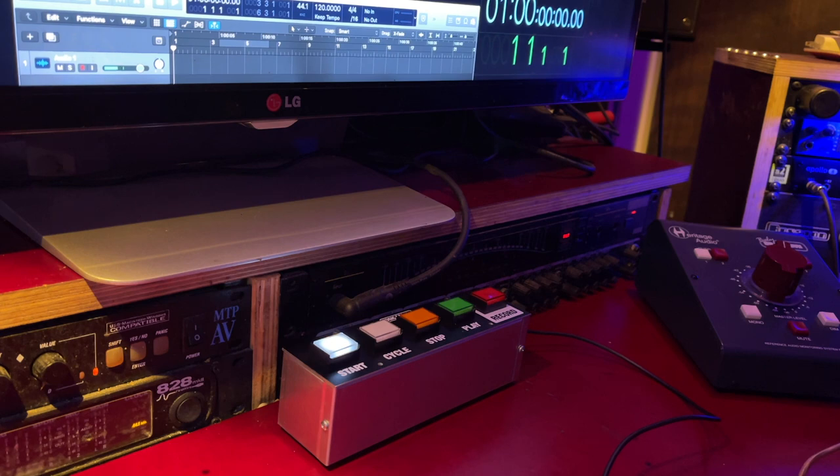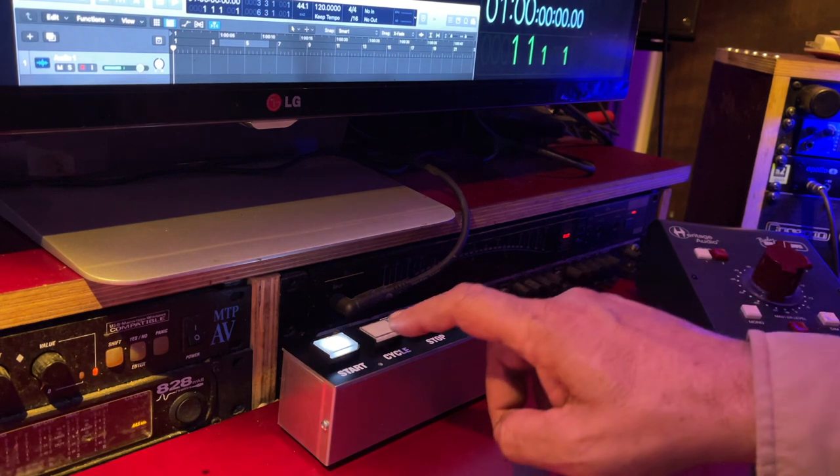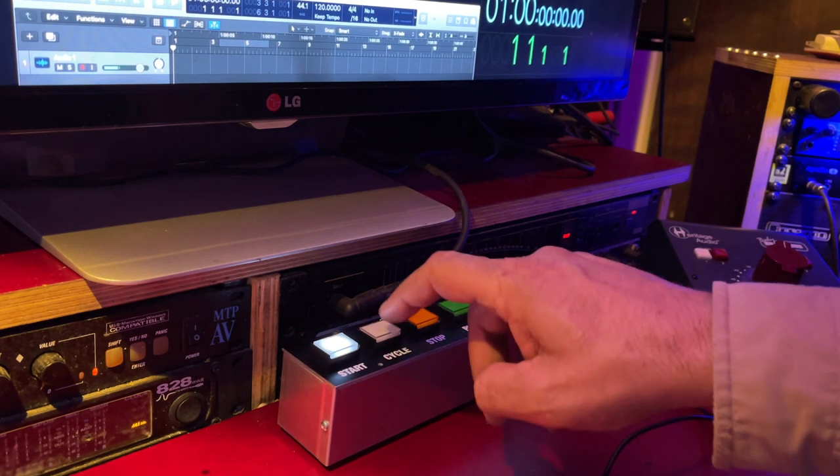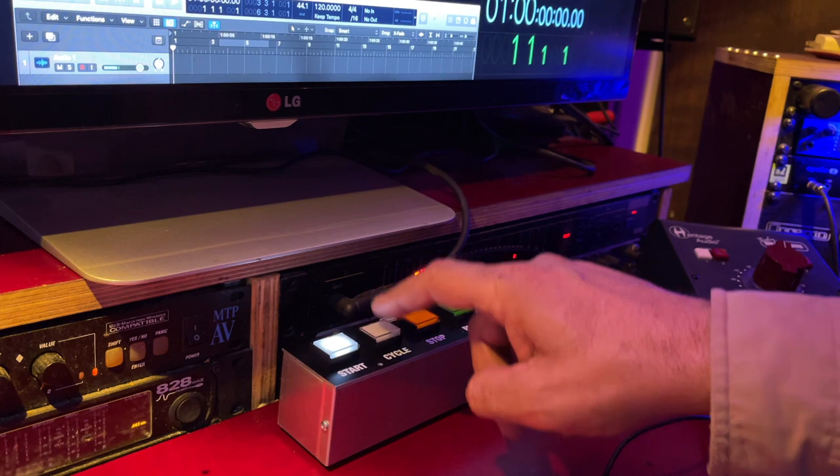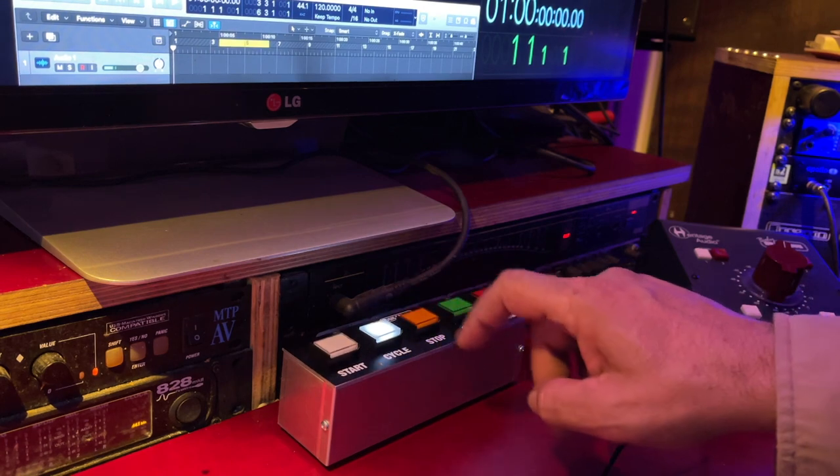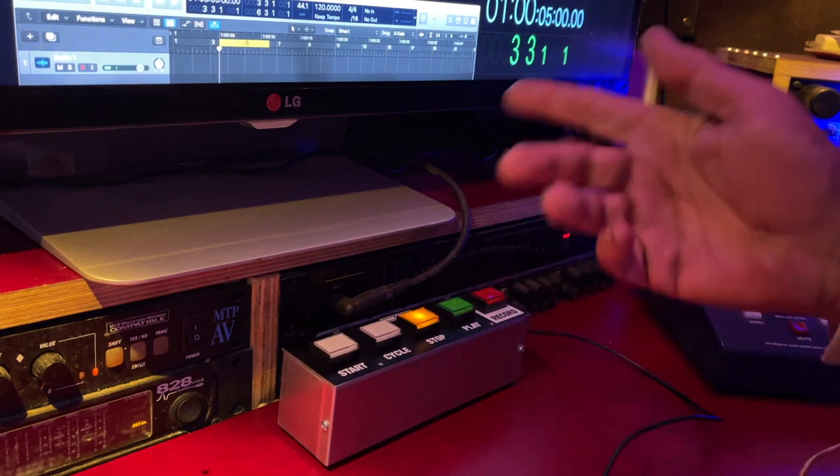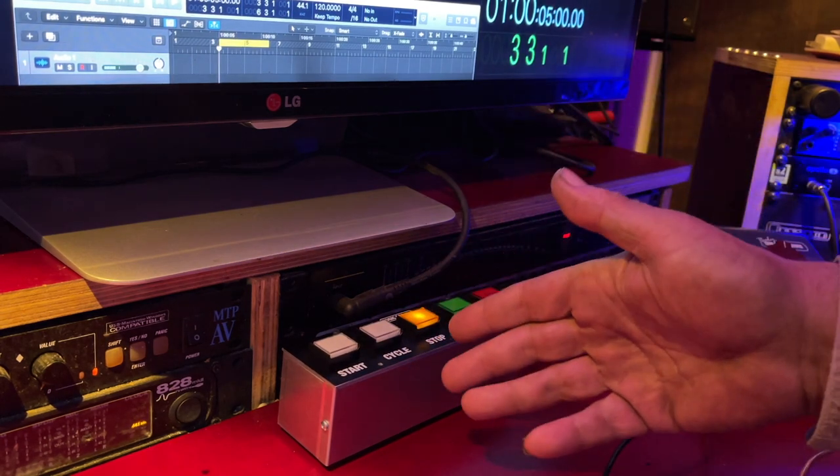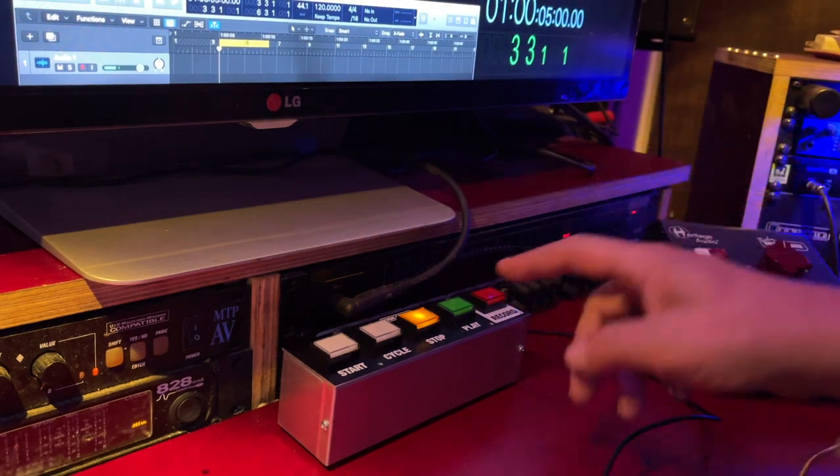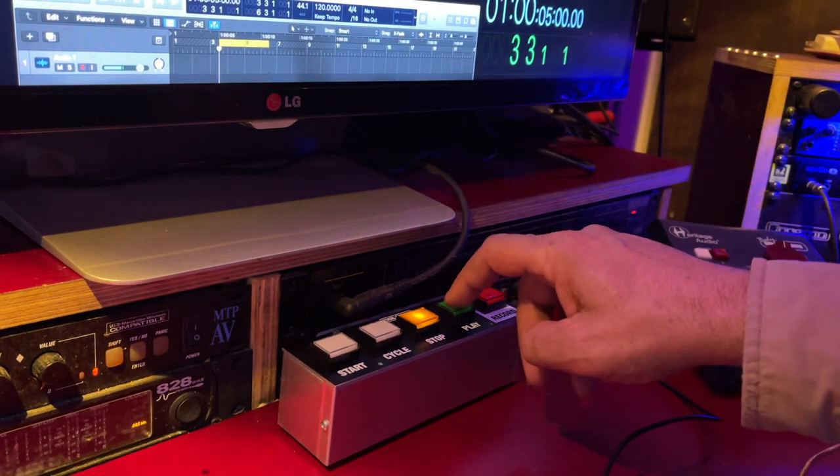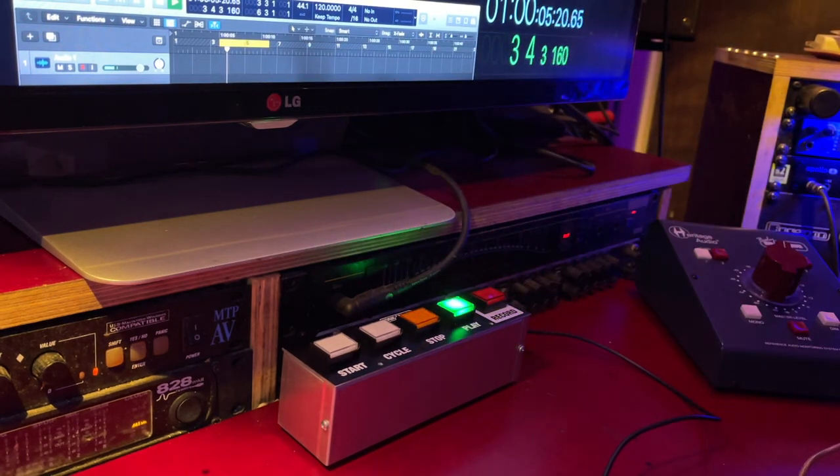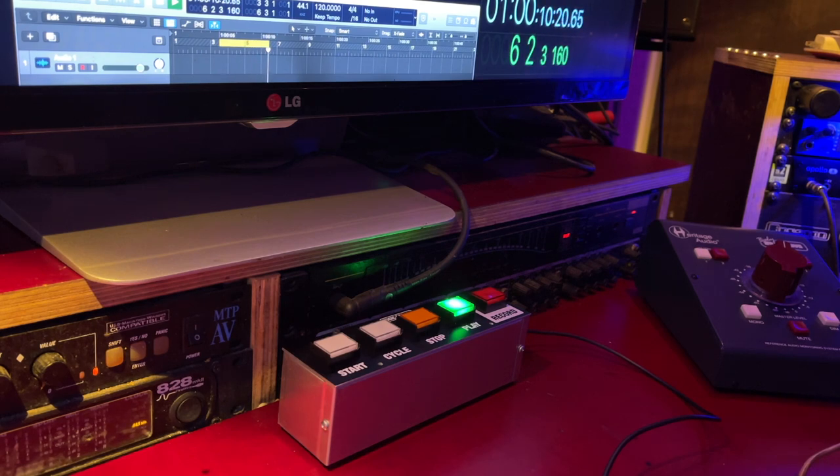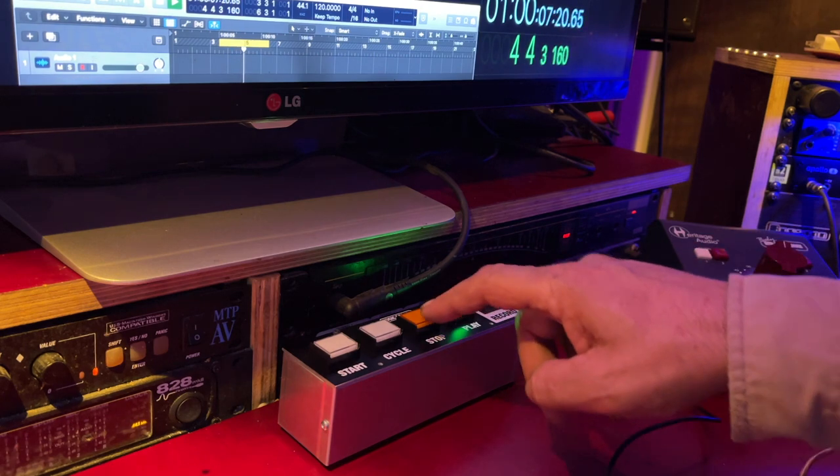So let's depress the cycle button and enable a cycle region. Boom. If I hit stop now, it will reset to the beginning of this region. If I hit play, it will cycle indefinitely within that amber region.